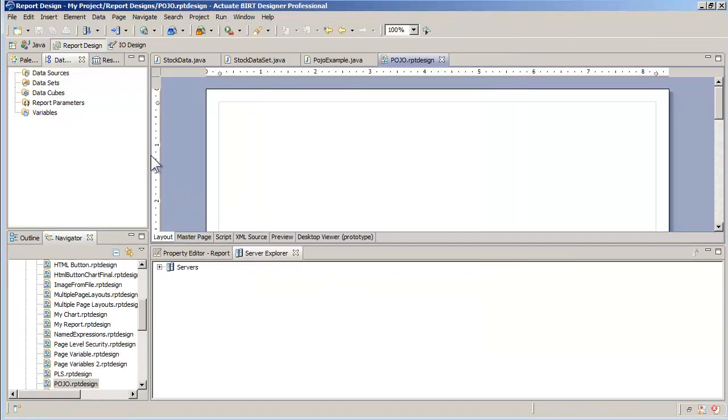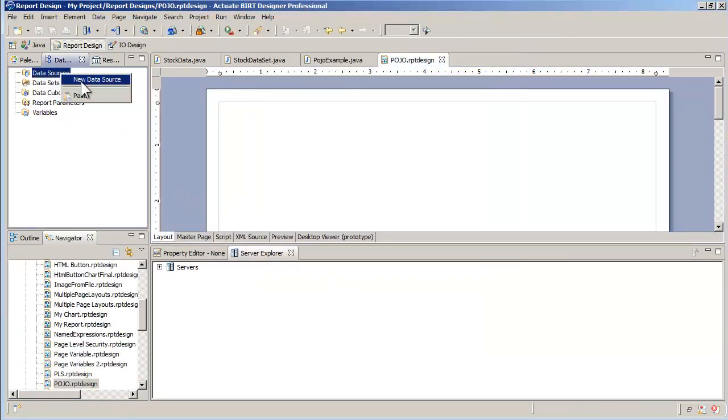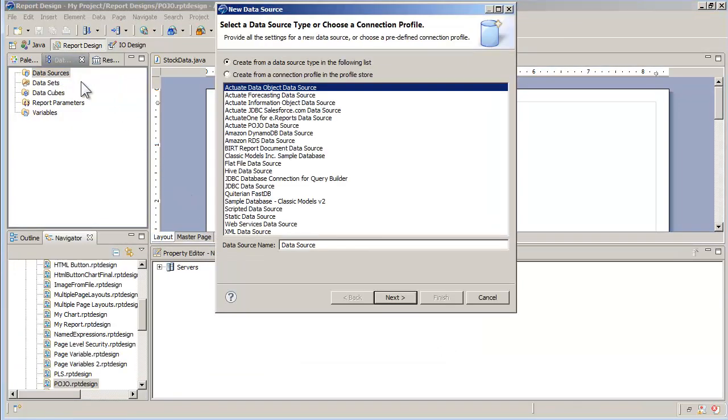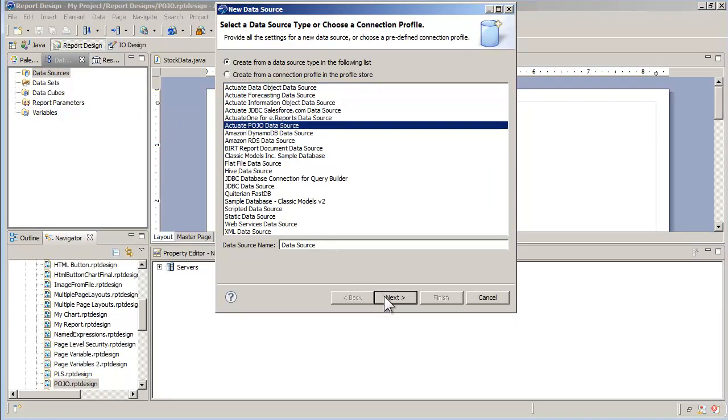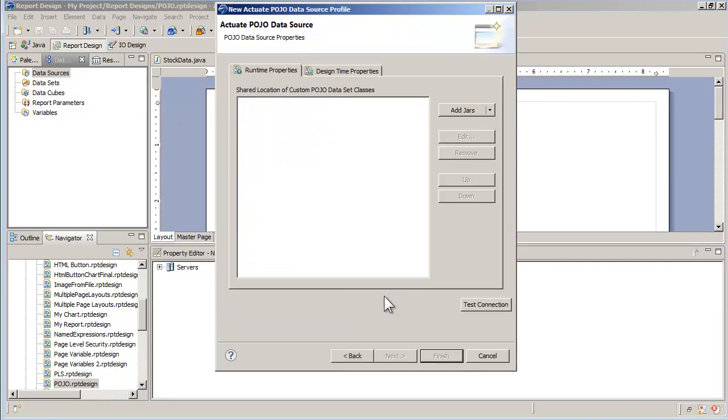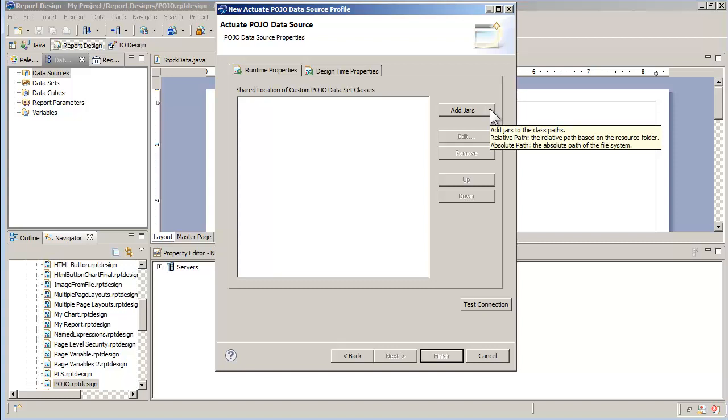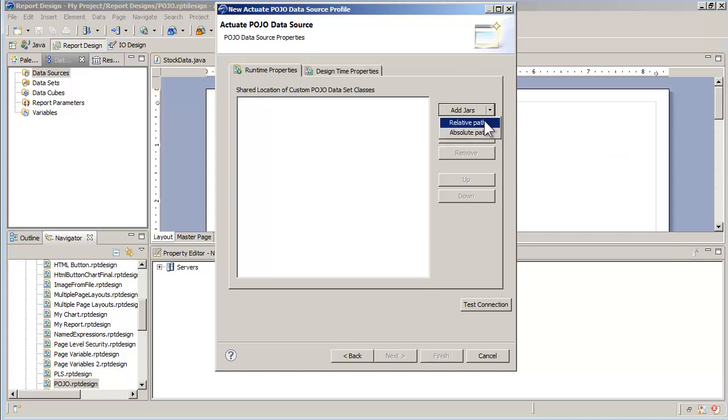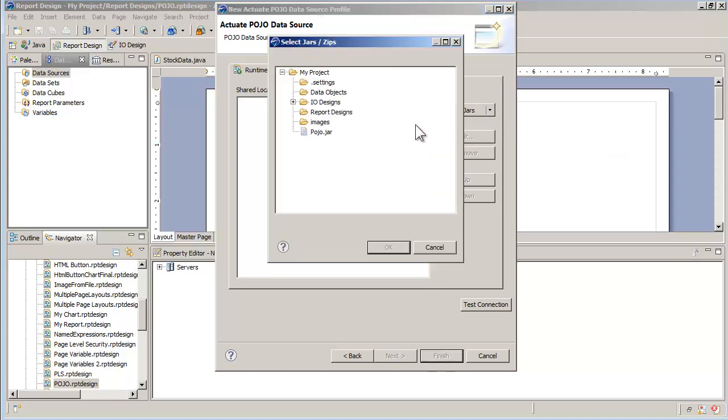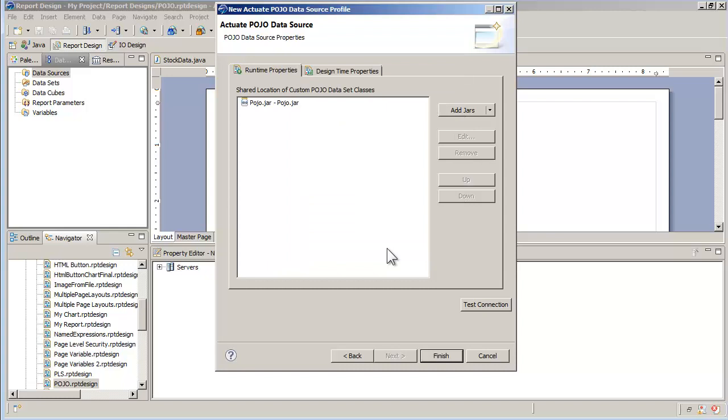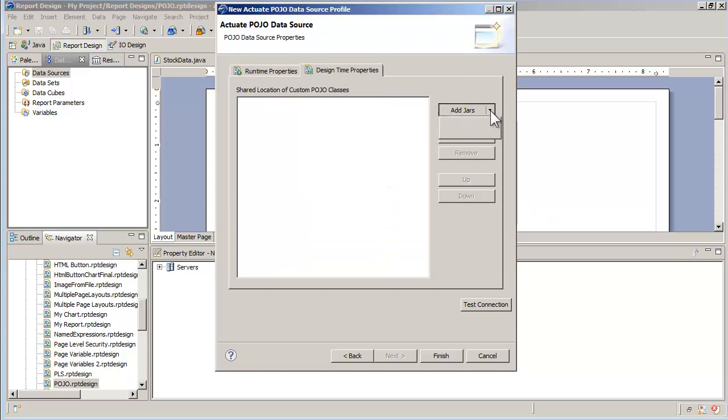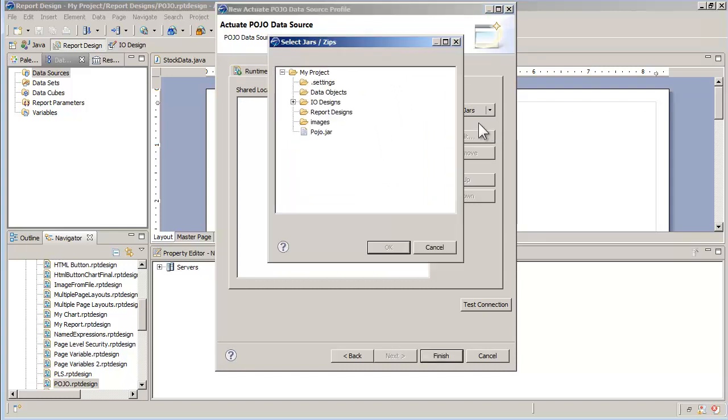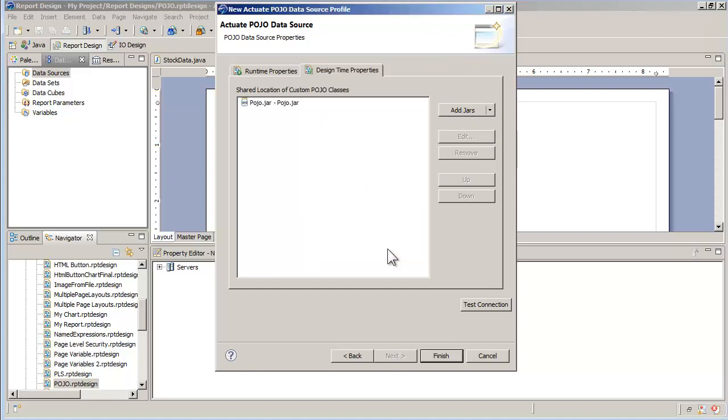In the data source selector, I choose Actuate POJO data source. Here, I must point to the jar file that contains the relevant Java classes. Because the jar is in my project, I choose relative path and select POJO.jar. Because the jar file is the same for runtime and design, I select the same jar for design time.